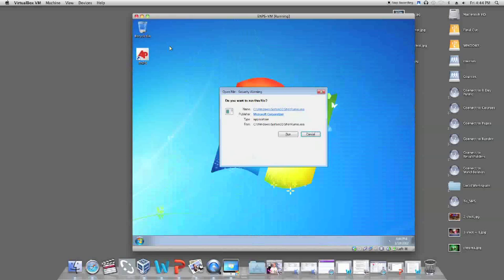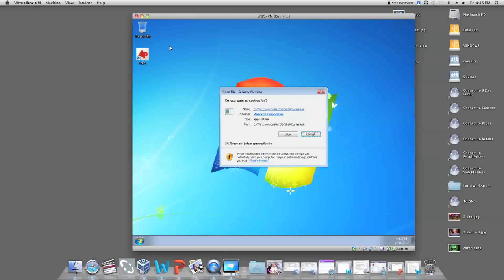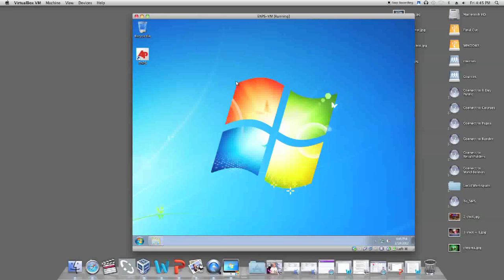It will ask if you want to run the program. You can click the X button because this is not necessary. You will then click the AP icon.